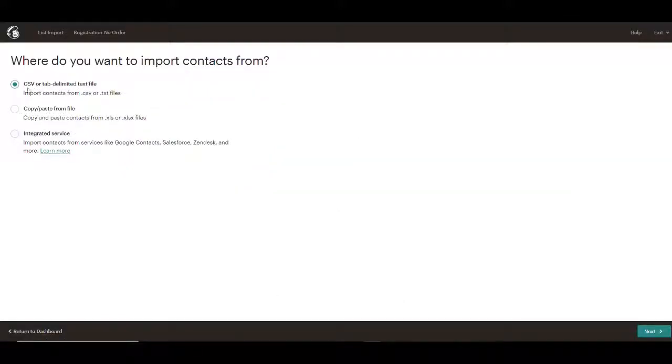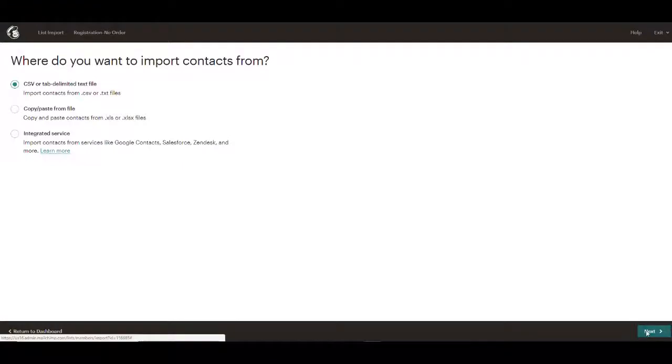So then we could add contacts. We'll import the contacts. We'll use a CSV or tab-delimited text file.